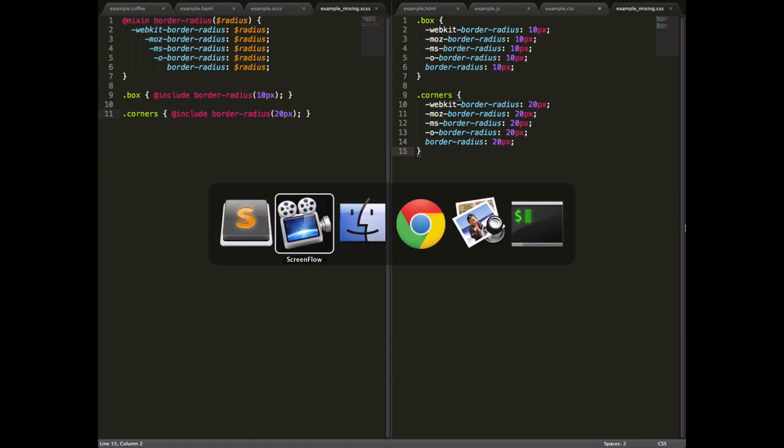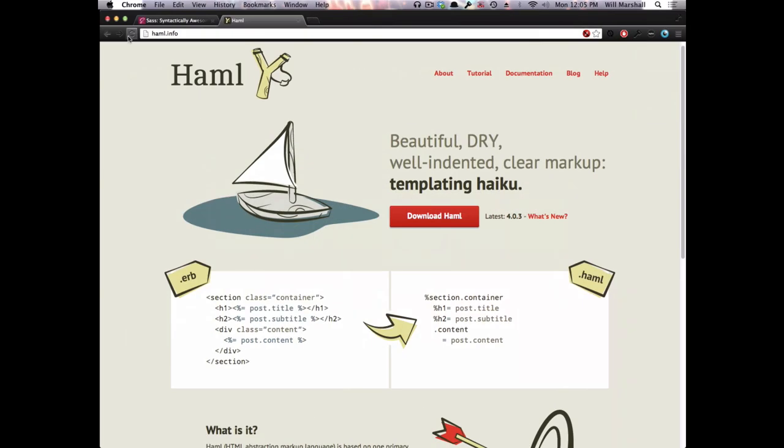So we've got the Haml website. You'll see they describe themselves, they're at haml.info by the way. They describe themselves as beautiful, well-indented, DRY, clear markup.